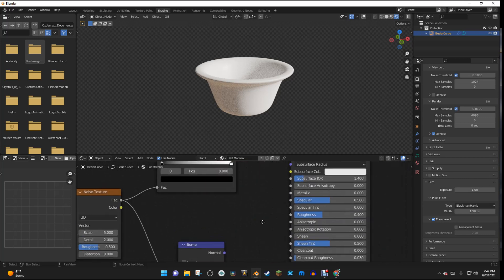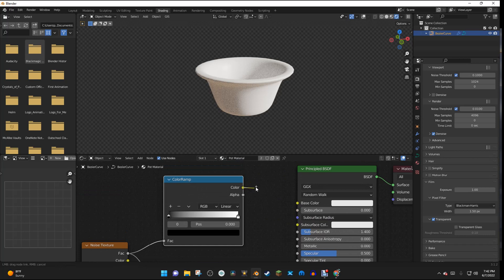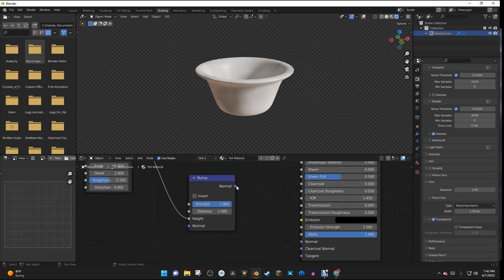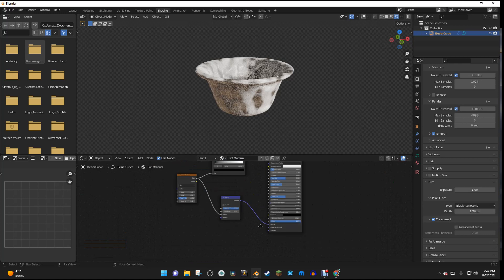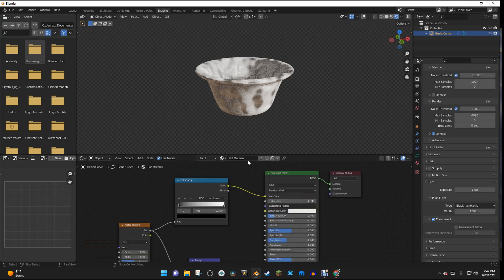And then what I'm going to do is I'm going to take the Color from the Color Ramp, and I'm going to plug it into the Base Color. I'm going to take the Normal from the Bump, and plug it into the Normal in the Principled BSDF right here.